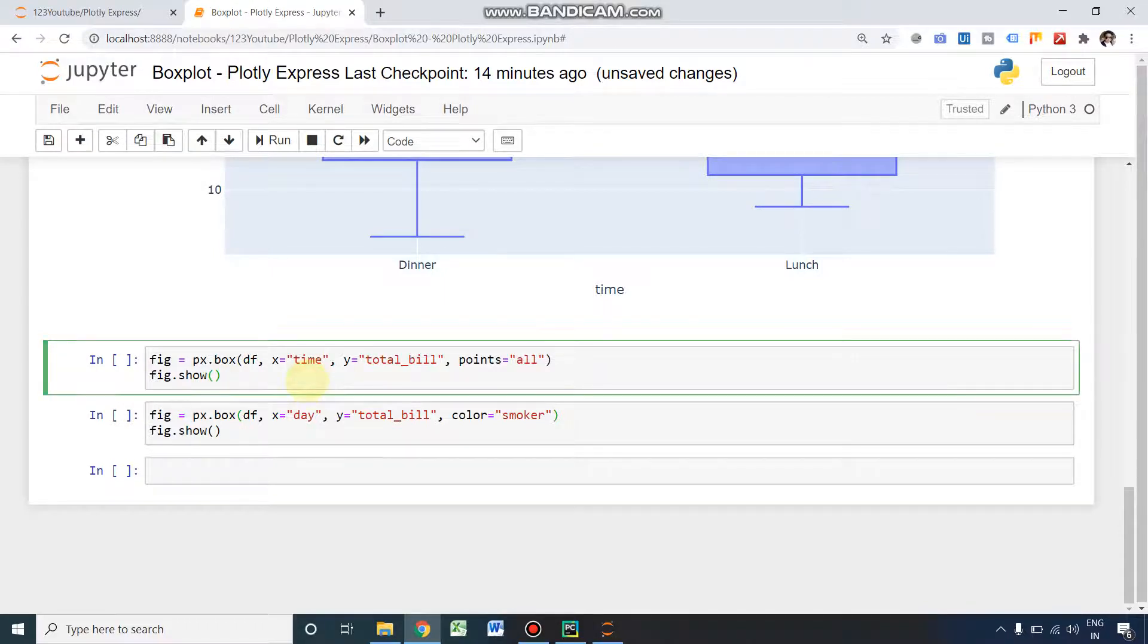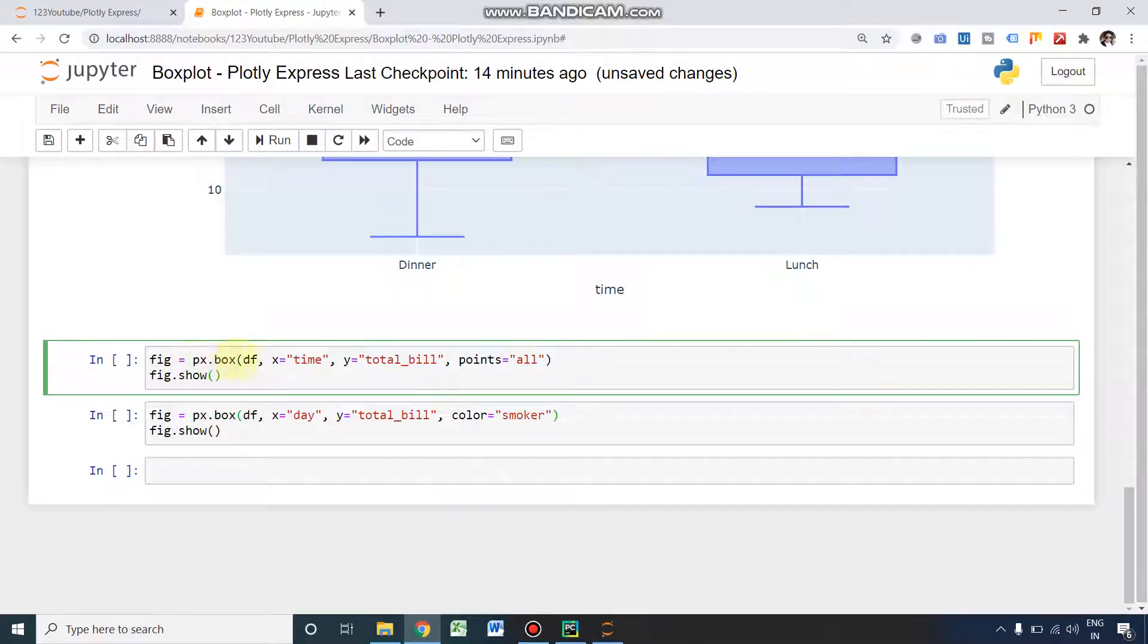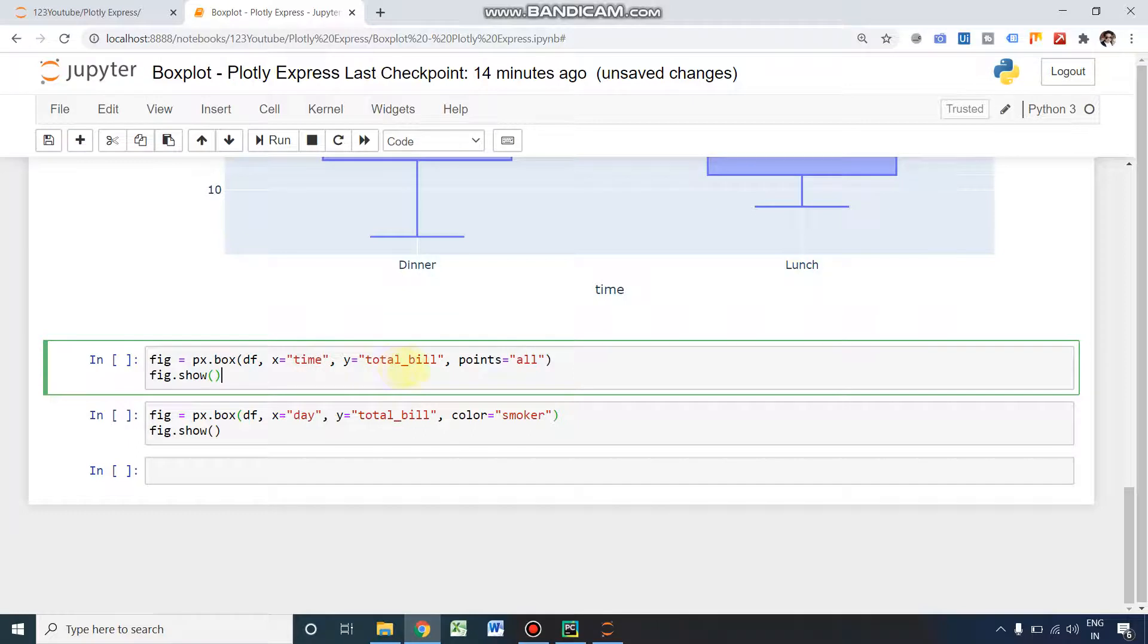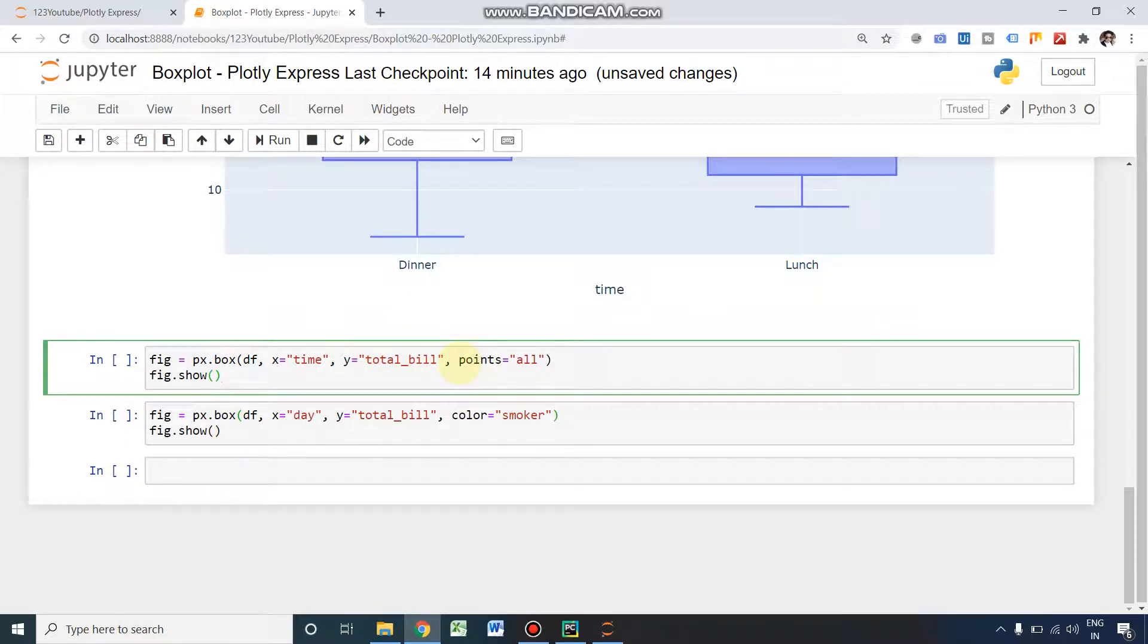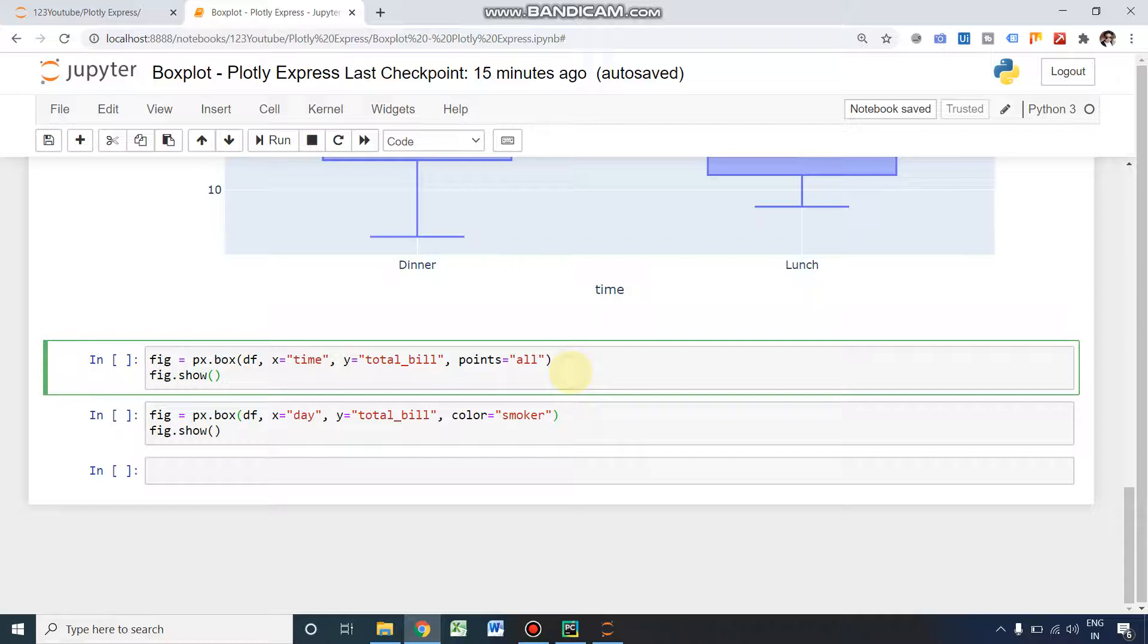The third box plot we are going to see now, we are going to add some points also. The data points, all the data points; it will show the box as well as the points. Again I'm declaring it fig equals px.box, and within parenthesis it's df, x equals time as in the last plot, y equals total bill, and extra I'm adding the points component. I am keeping it as 'all' to get all the data points.